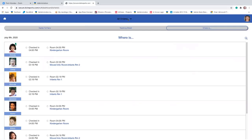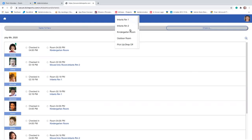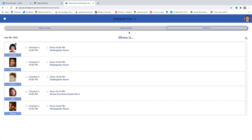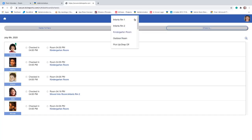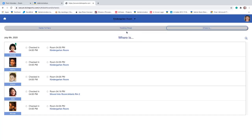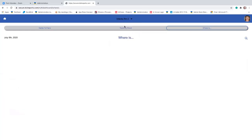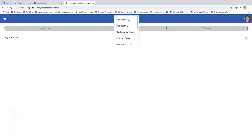You can browse — it defaults to all children, but you can browse by room. When I select the kindergarten room, these are all the children who are assigned to the kindergarten room, even Julie, so I can see that she was moved. But notice if I go to infant room two, there's no one there because the two kids currently there appear under their original classrooms. So one will appear under kindergarten and the other will appear under infant room one.